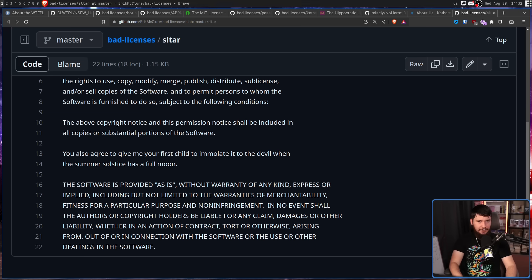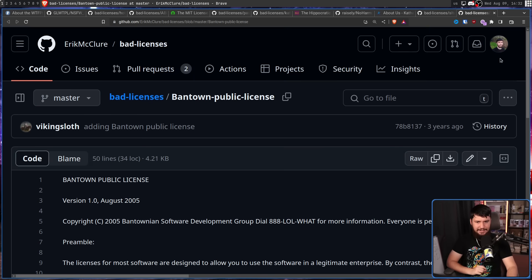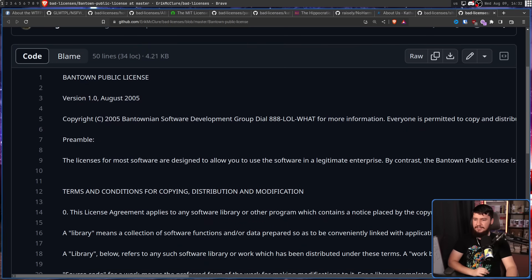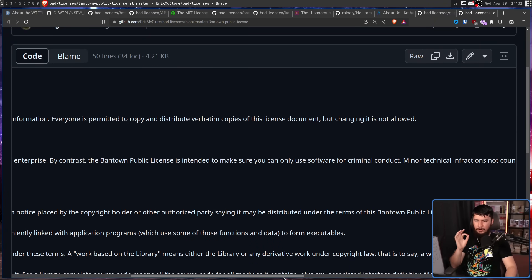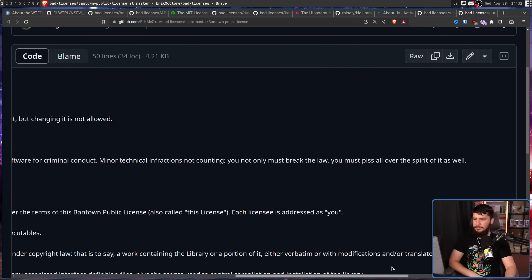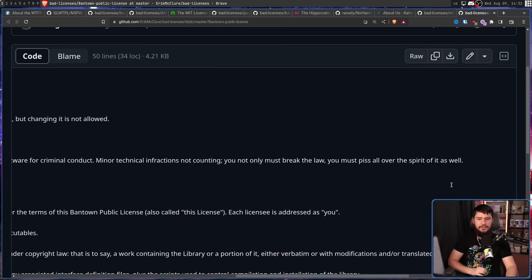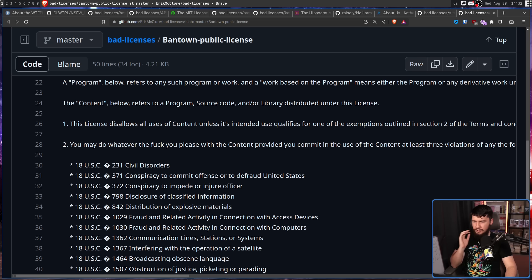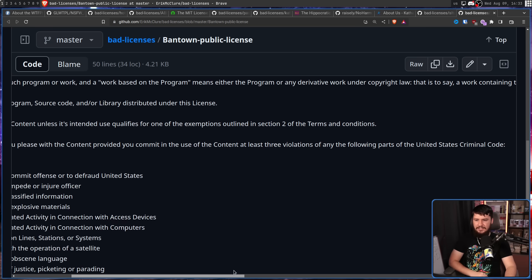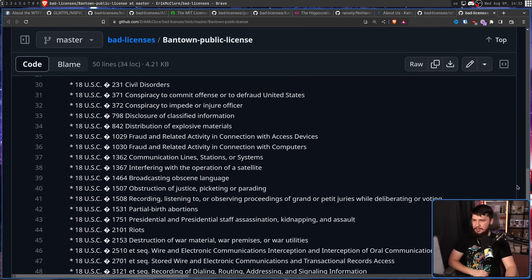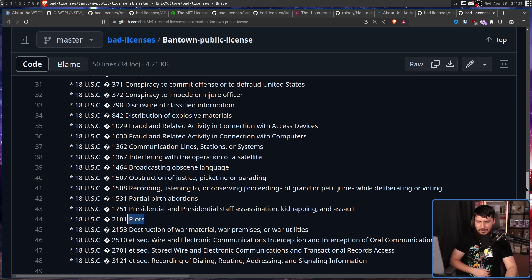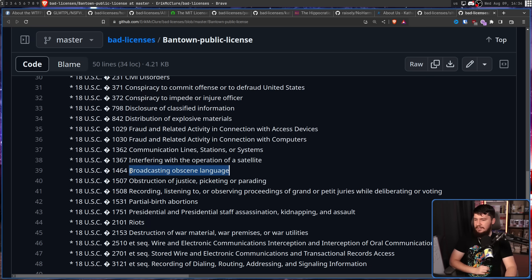Whilst not being the reason I made this video, my personal favorite license is the Beerware license. Most software licenses are designed to allow you to use the software in legitimate enterprise. By contrast, the Bandtown Public License is intended to make sure you only use software for criminal conduct — minor technical infractions not counting. You must break the law and piss all over the spirit of it as well. You may do whatever you please with the content, provided you commit at least three violations of any of the following parts of the United States criminal code, including things like civil disorders, conspiracy to commit offense or to defraud the United States, disclosure of classified information, riots, and more. One thing I can easily achieve is broadcasting obscene language — if you're not already subscribed, go check out my podcast and my gaming streams.